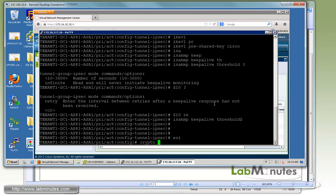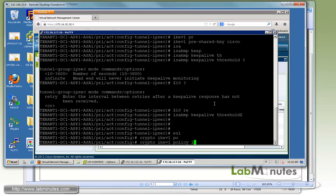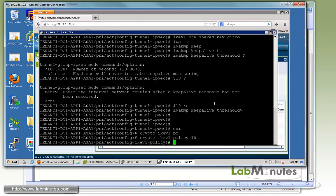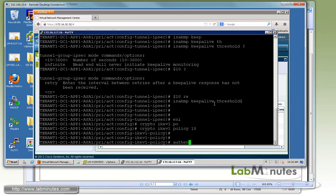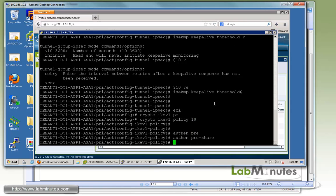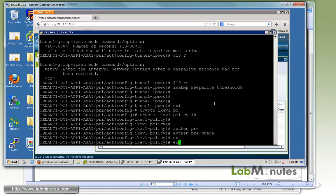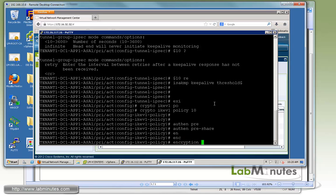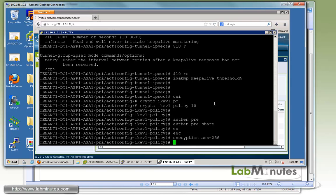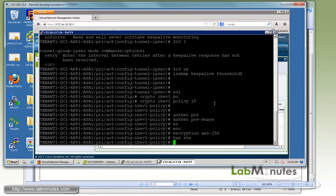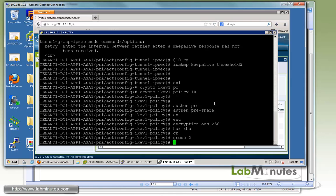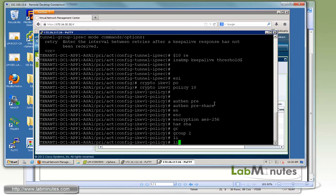Then we're going to get into our IPsec phase one configuration with IKEv1 policy 10. Authentication we'll use pre-shared key. Encryption we'll do AES 256. Hash is SHA. Use group 2 and then lifetime is 86400.